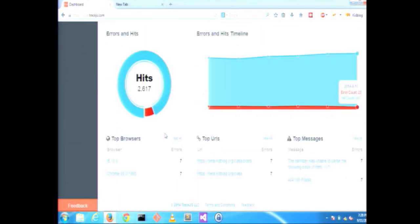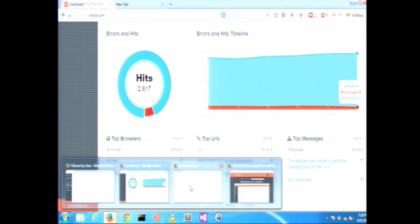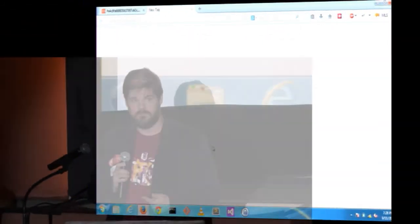Back on the dashboard, we show KidBlog the most prevalent browsers, URLs, and messages that their students are running into. And they can prioritize this work without having to wait for the student to run into a problem or report the error. TrackJS gives KidBlog insight into how their application is performing and how to improve.